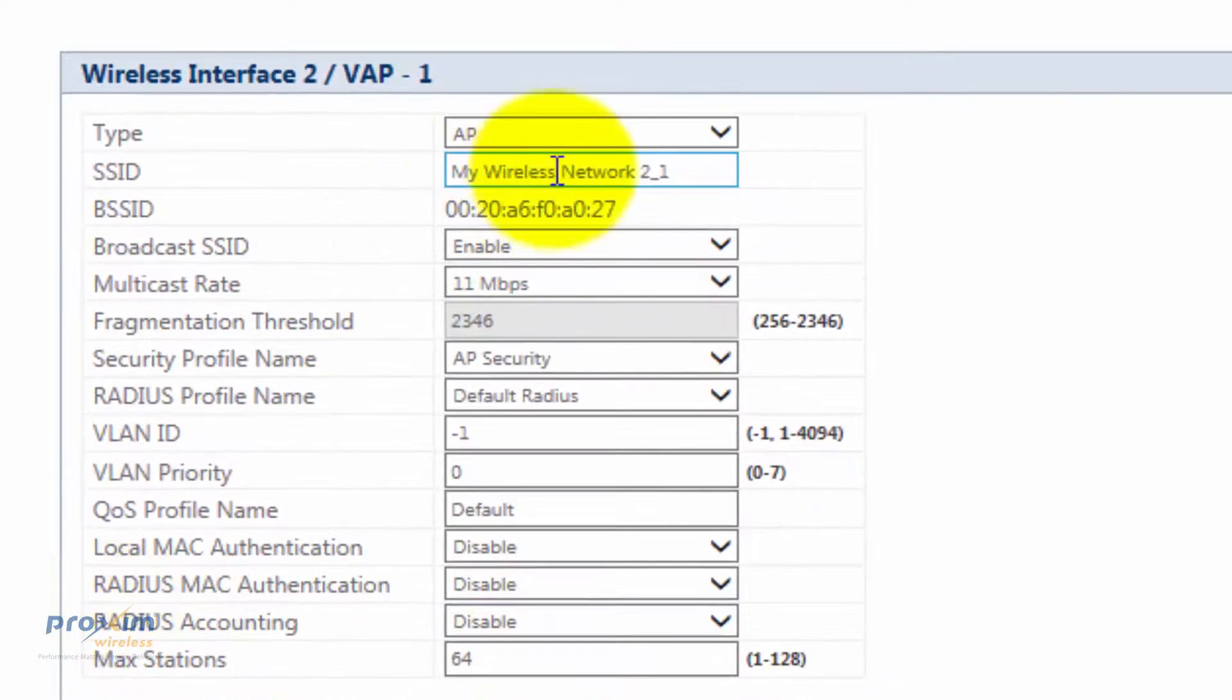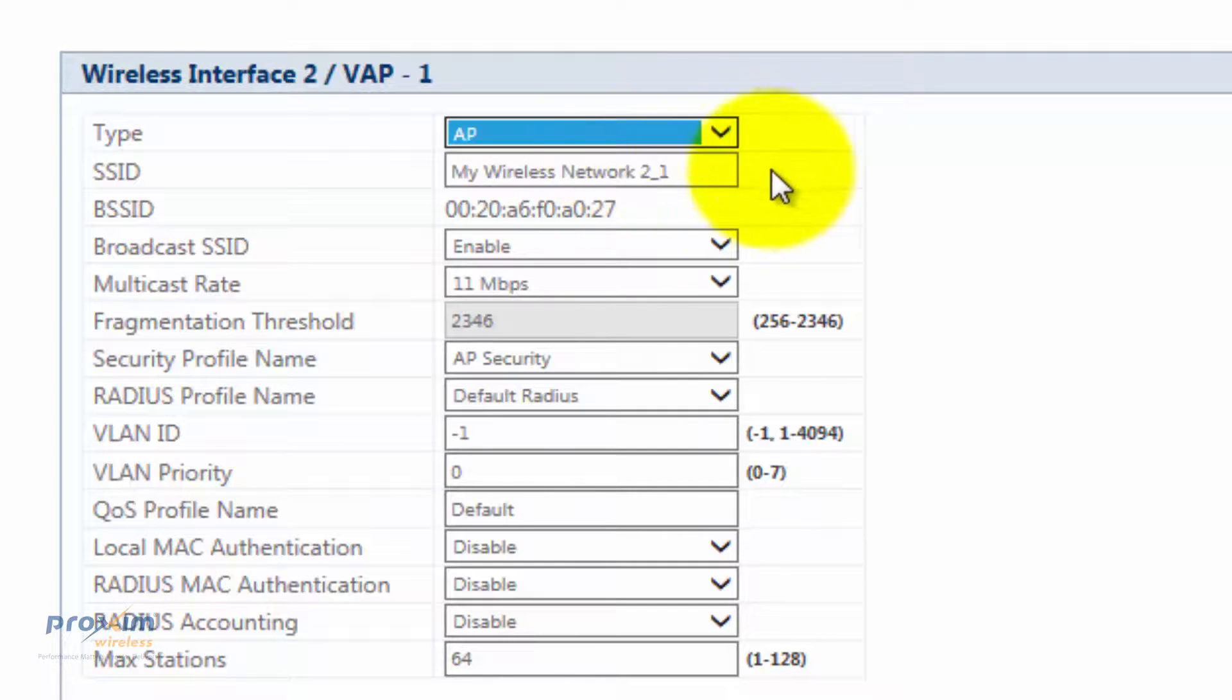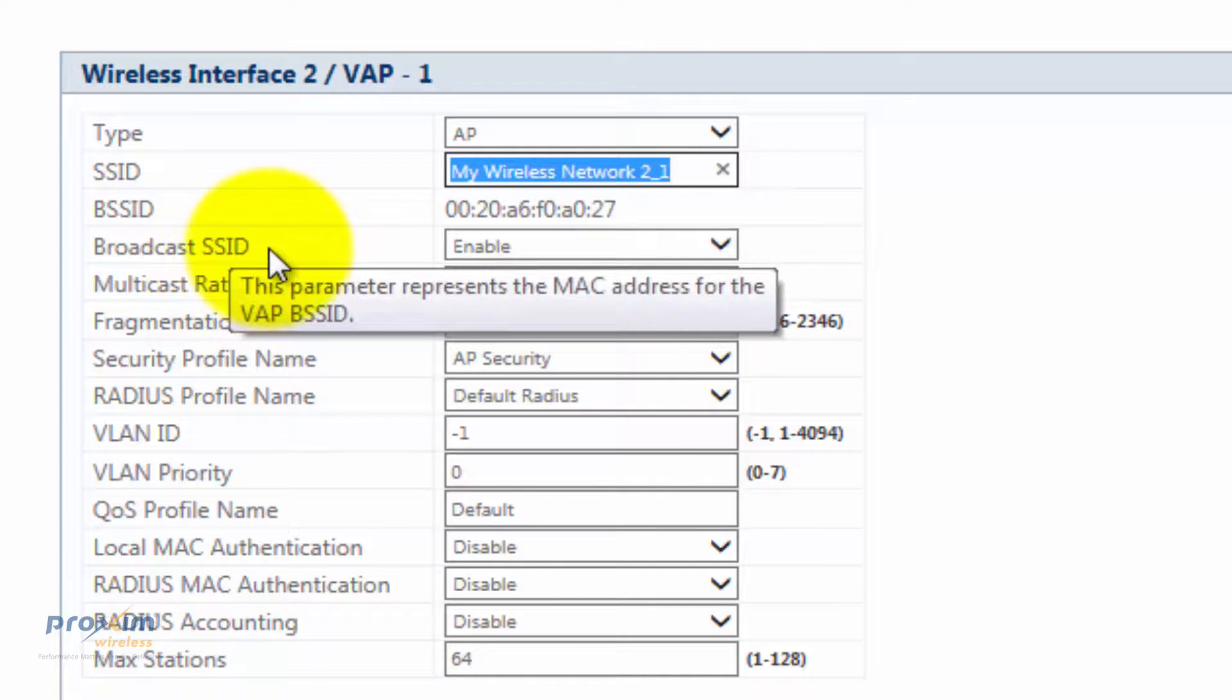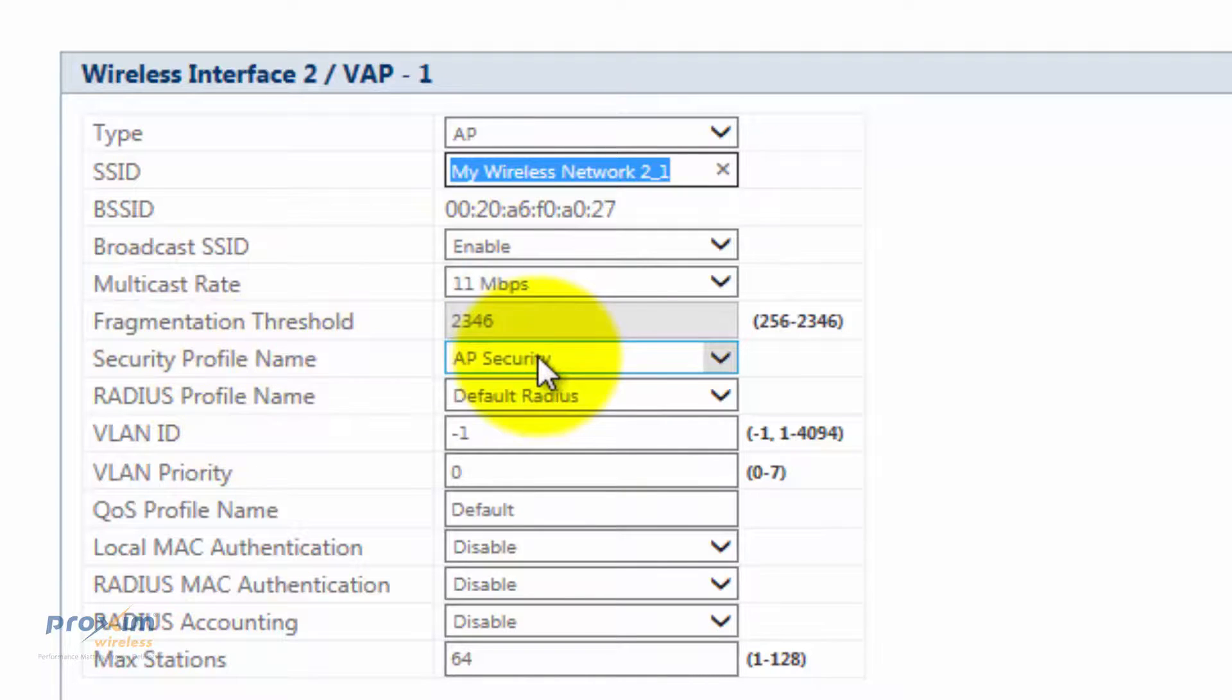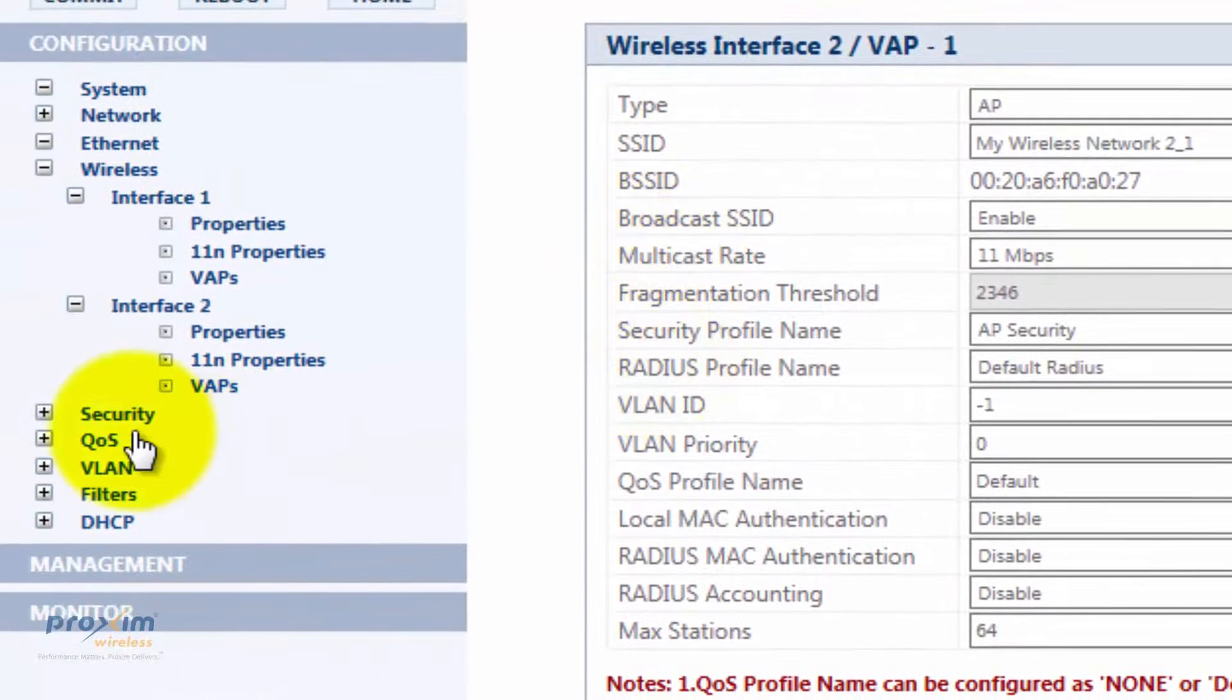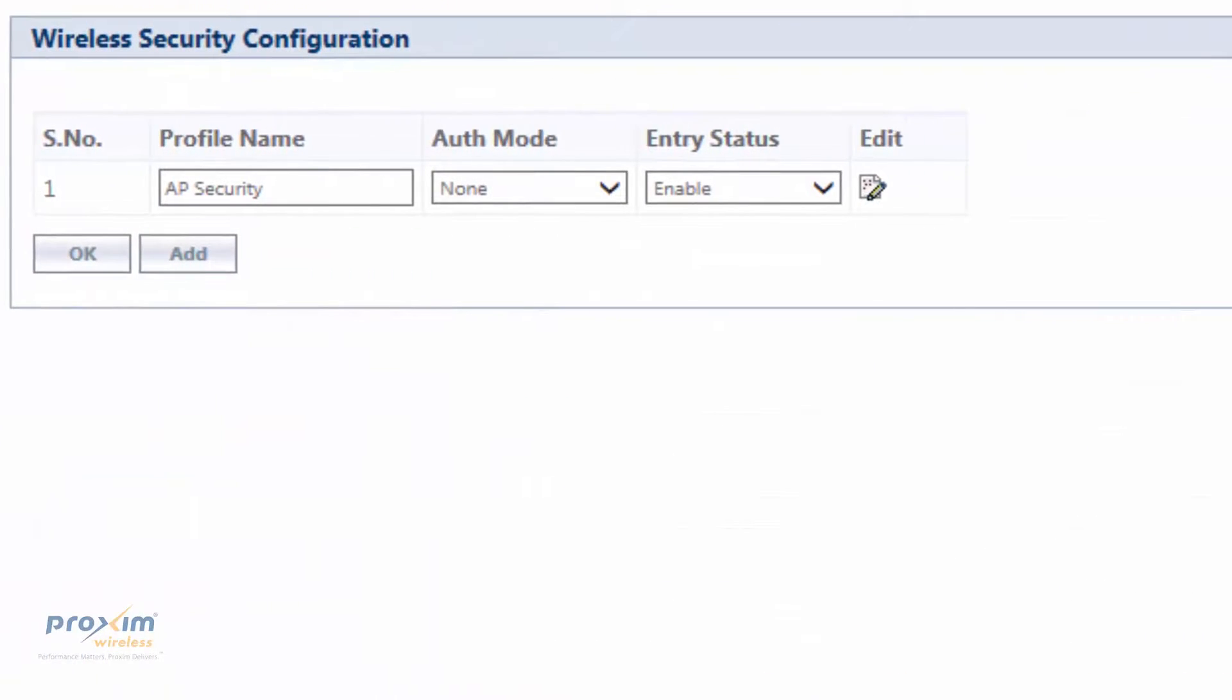Just click at it. Over here, you could select what you want it to be, either an access point or WDS. Here is your SSID. You could change that whatever you want. If it's going to be broadcast and whatever multicast rate you want. The AP security, by default, there is no security. Once again, it's just going to broadcast. You want to do security, just click on Wireless Security.